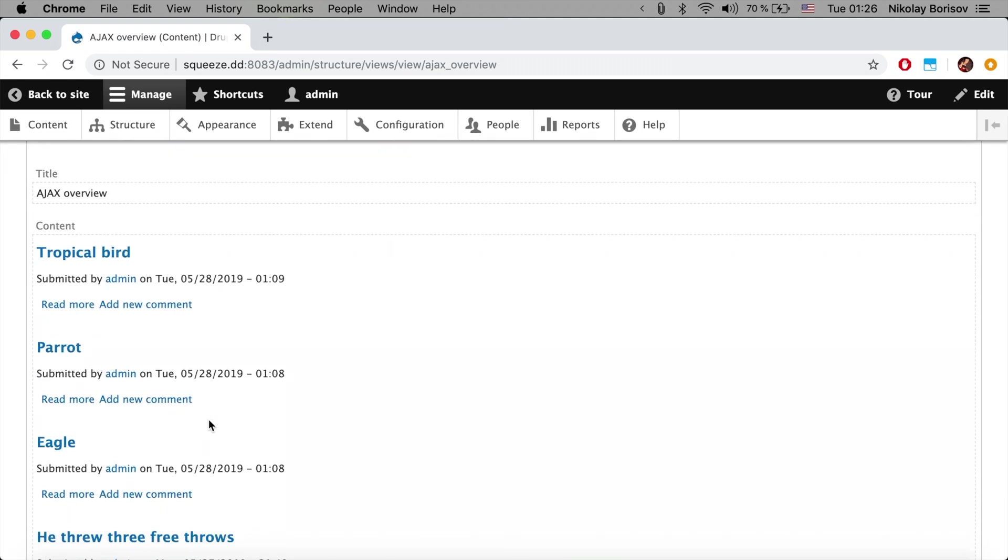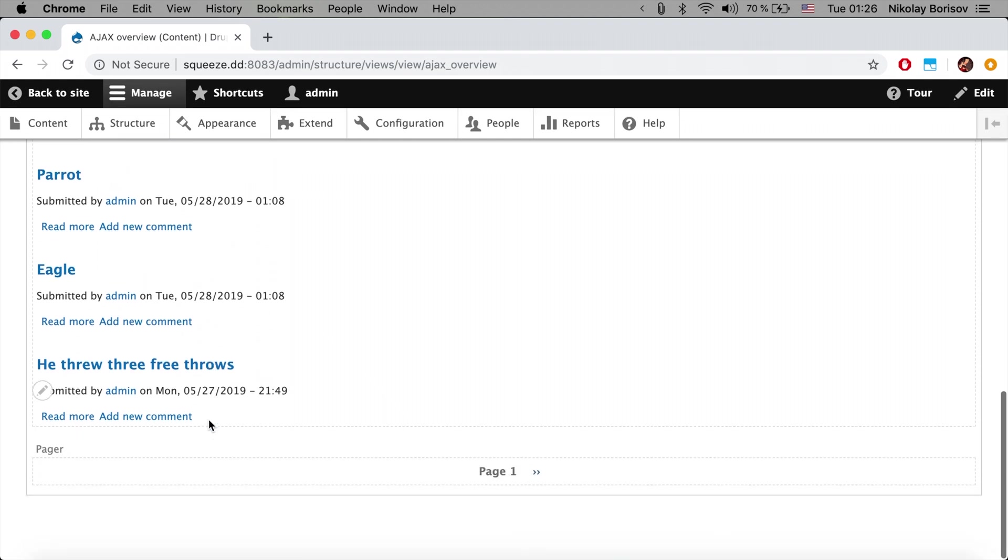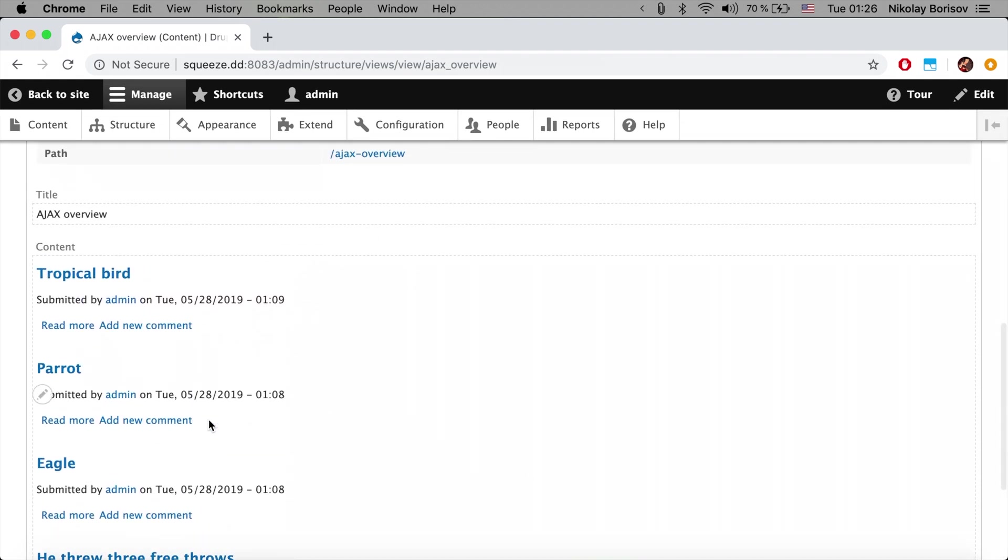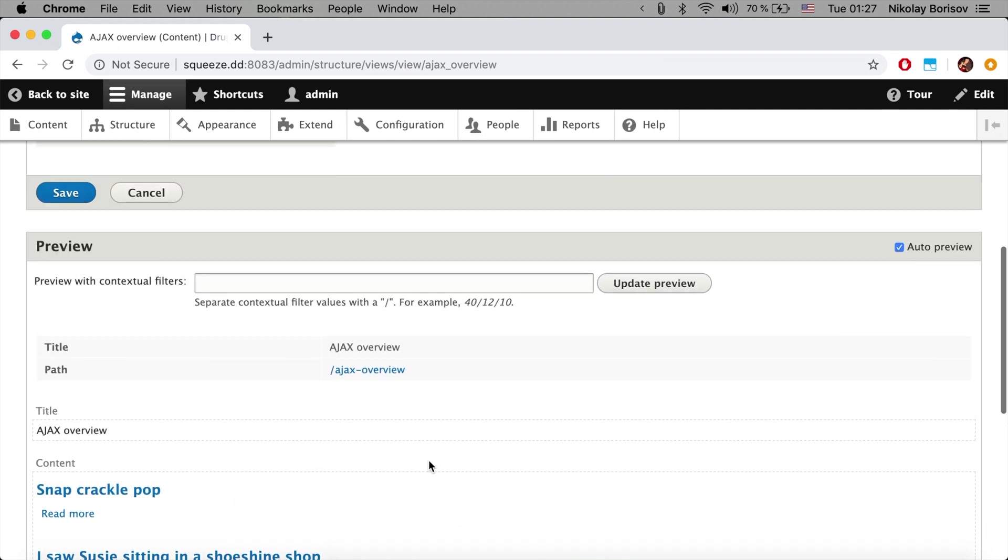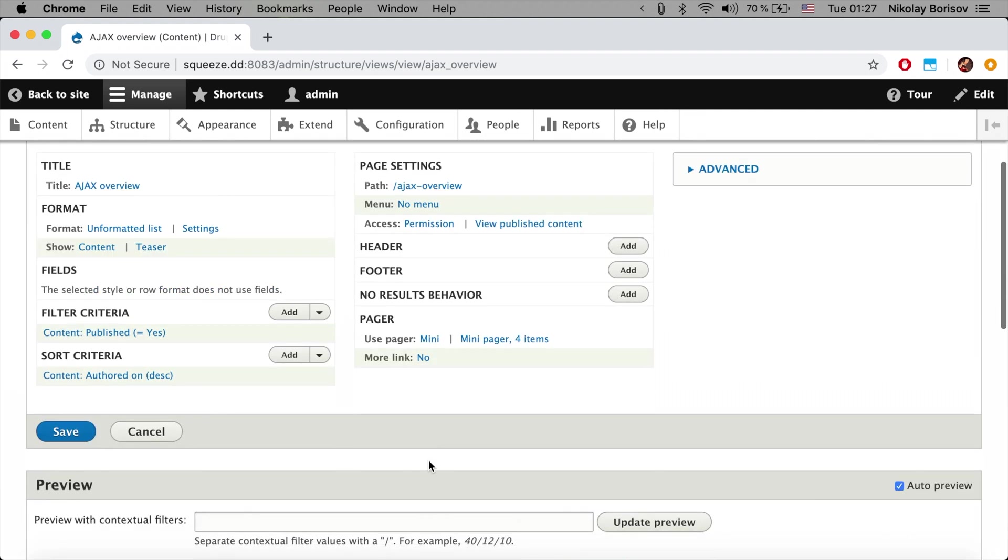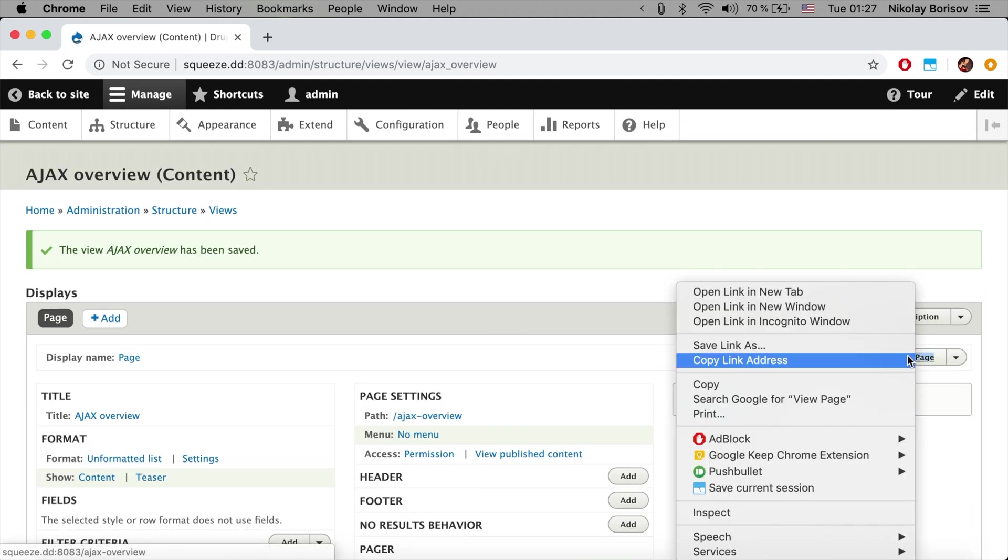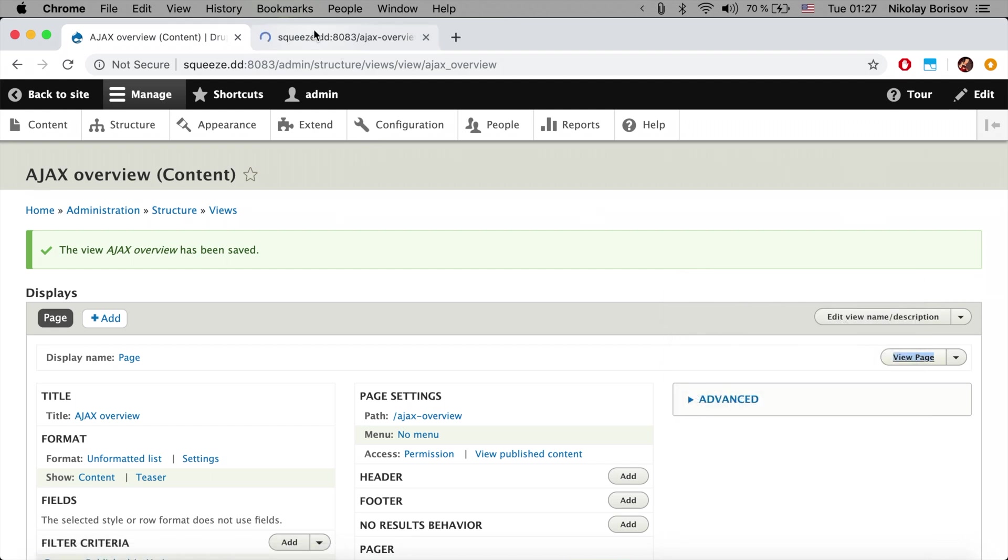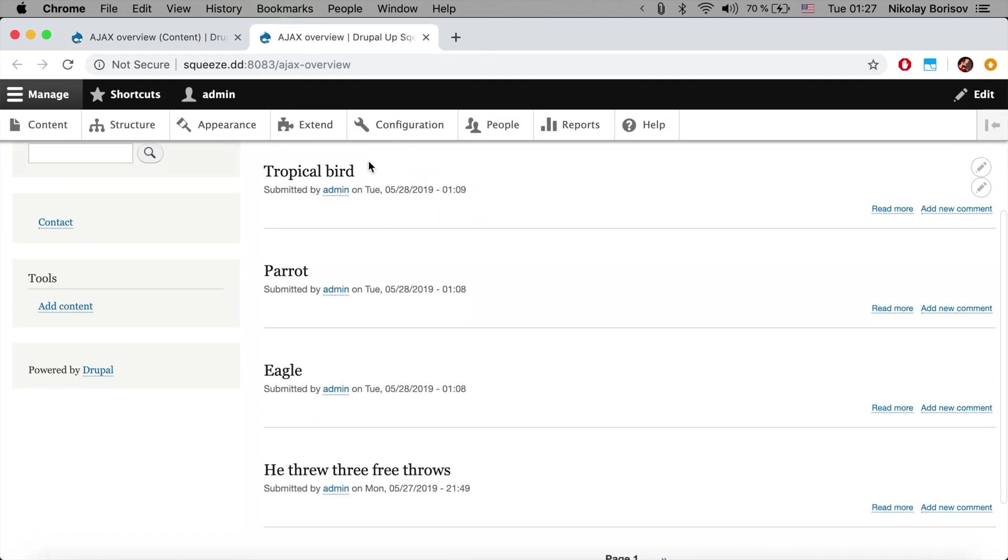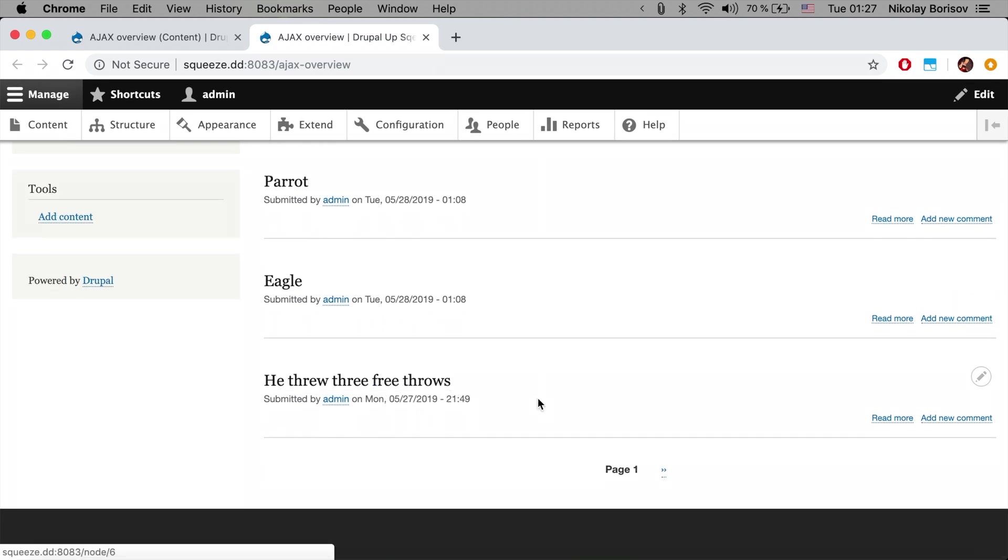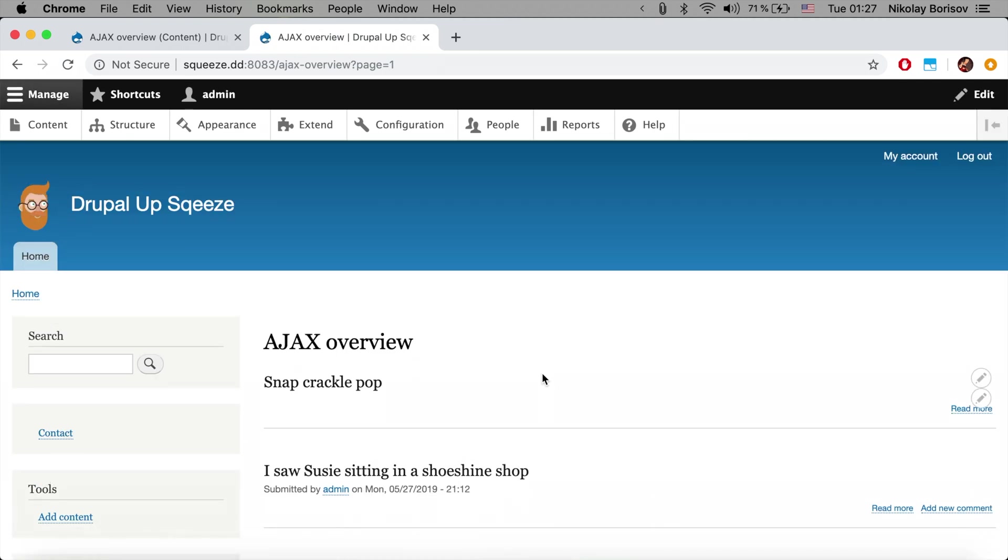If we simply save this and view the page it looks like this. There are some articles and pages and as we click here the page loads new.